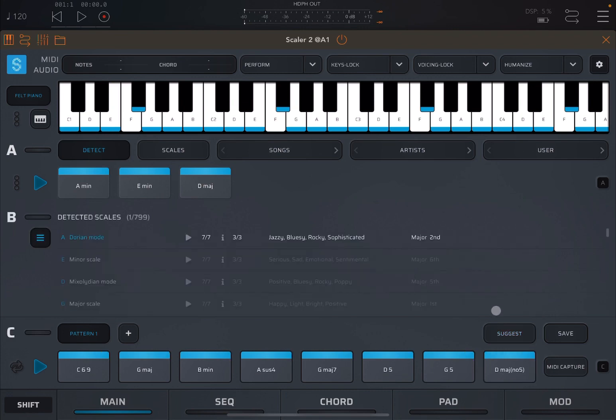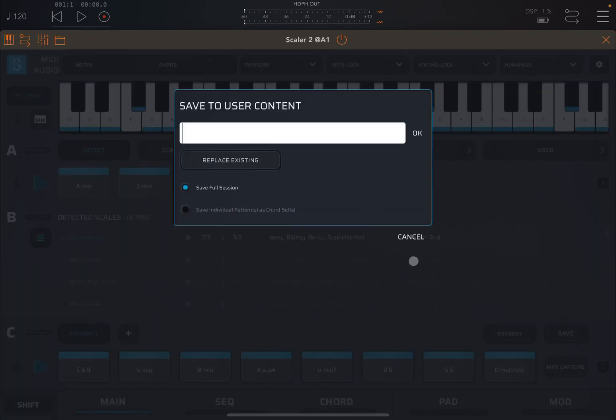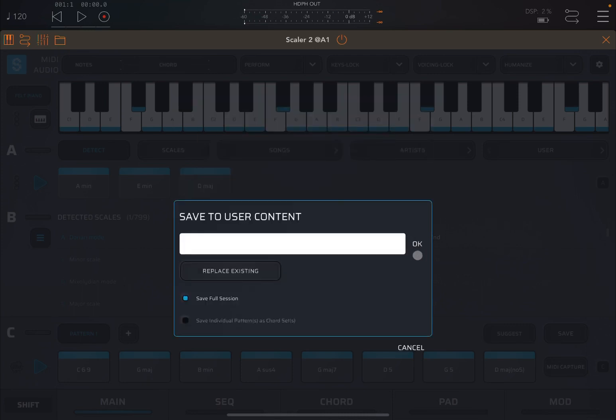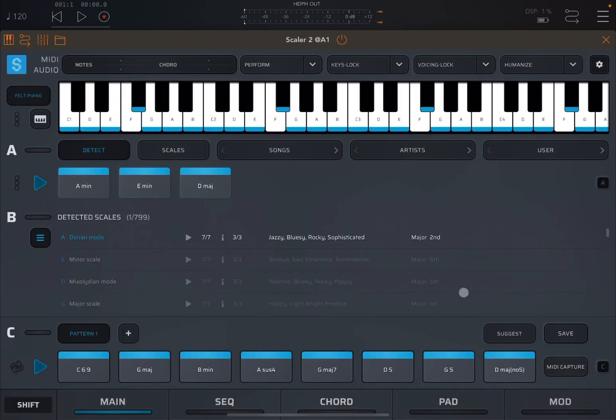Remember, when you have done, you can save your work here. You can give it a name, replace if there is something existing. You can save your full session or the individual buttons and the chord set. And let's click cancel on that. Something else as well that you can do. And I'm going to mention it as an introduction.